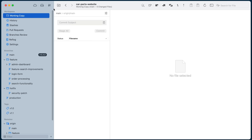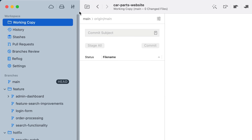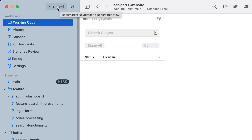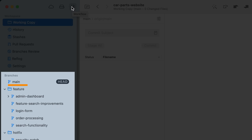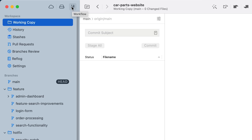I just launched Tower and the first thing you'll notice is that we have moved the workflows button to the left-hand side, next to the services and bookmarks view buttons. In this demo repo you can see we have main as our base branch, and feature and hotfix as our topic branches. Let's click on Workflows and see what's new.